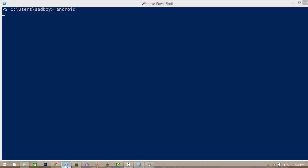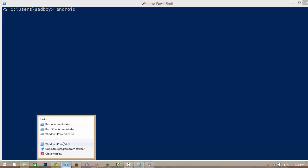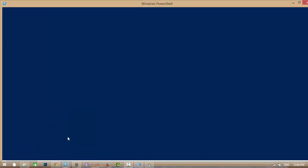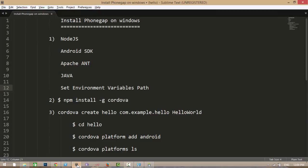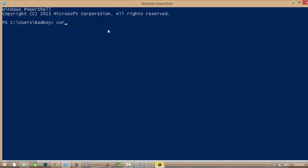Meantime I am going to open another one and I am going to create a new project. To create a new project the command is: I am going to create 'cordova create', first argument is the folder name that it creates. My folder name is 'hello'.